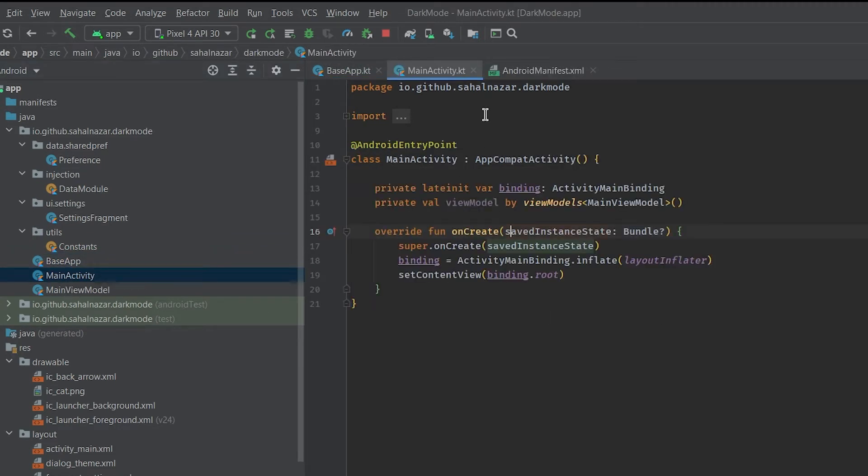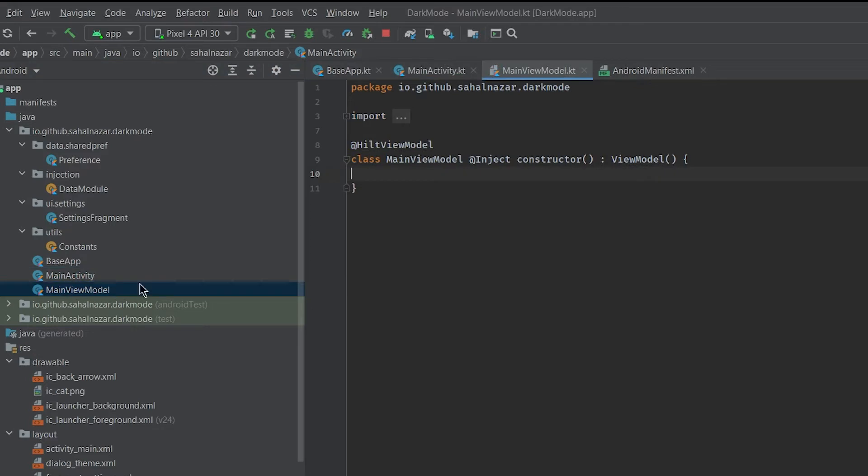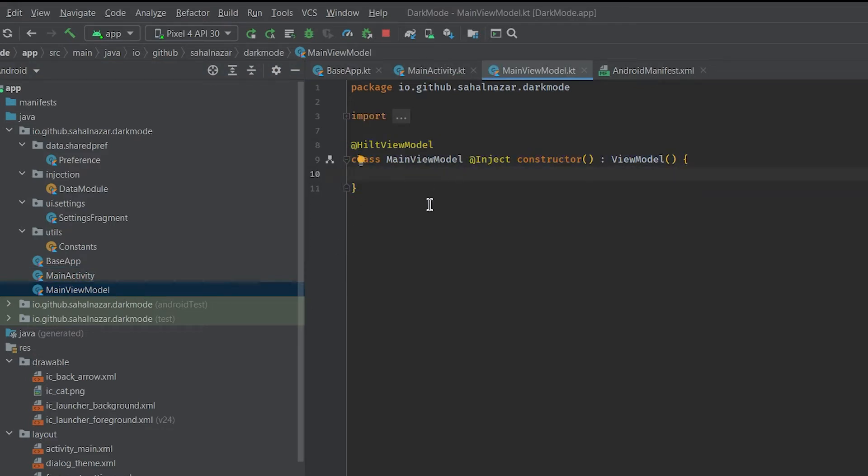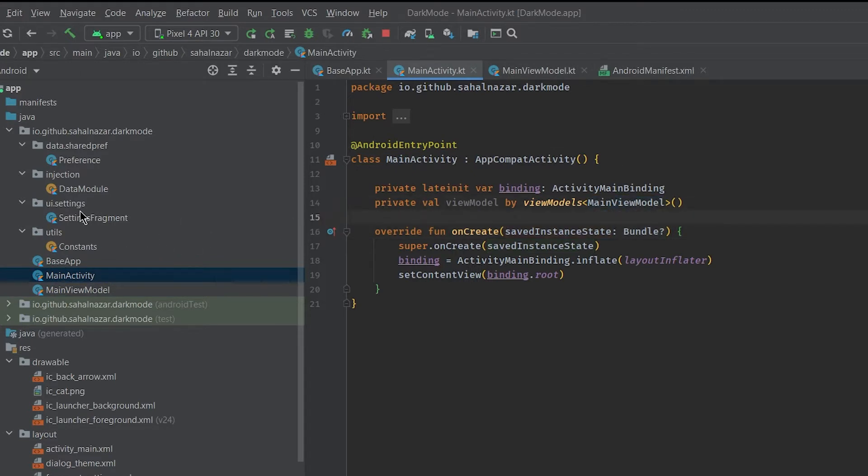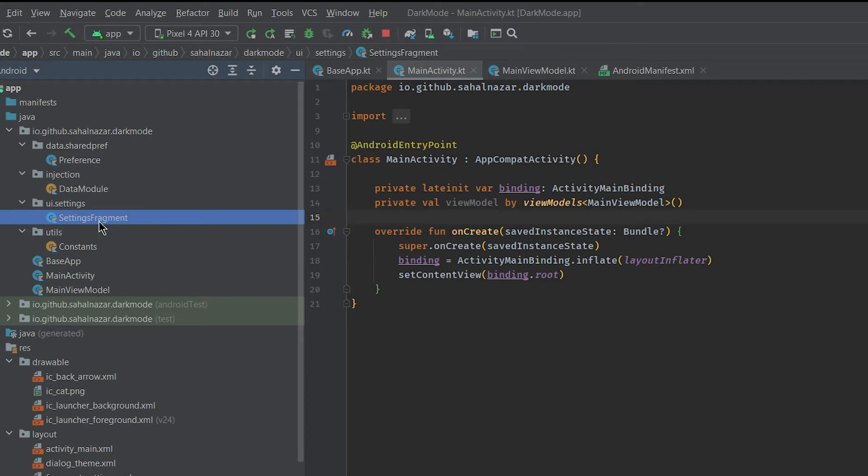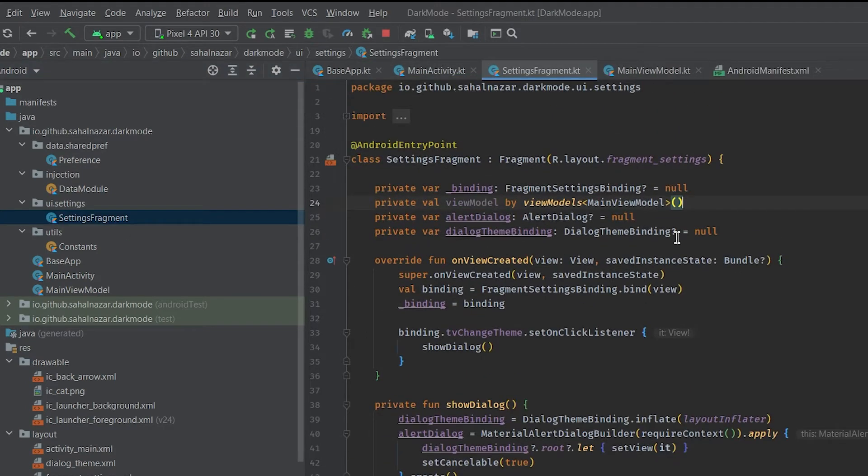Now in main activity we have initialized view binding and view model. We have set up main view model and we have used main view model in both main activity and settings fragment.